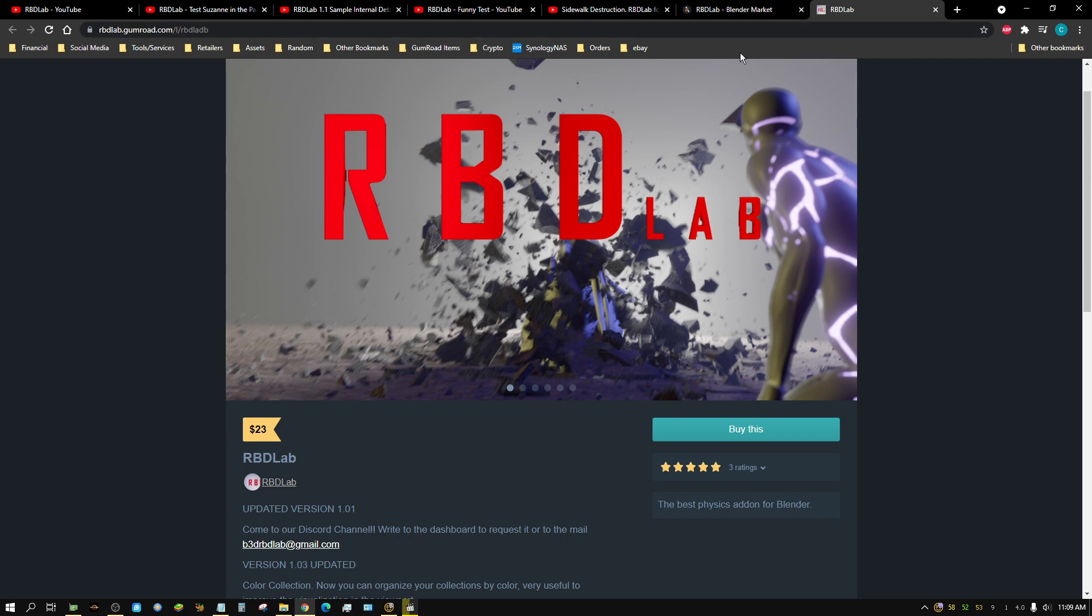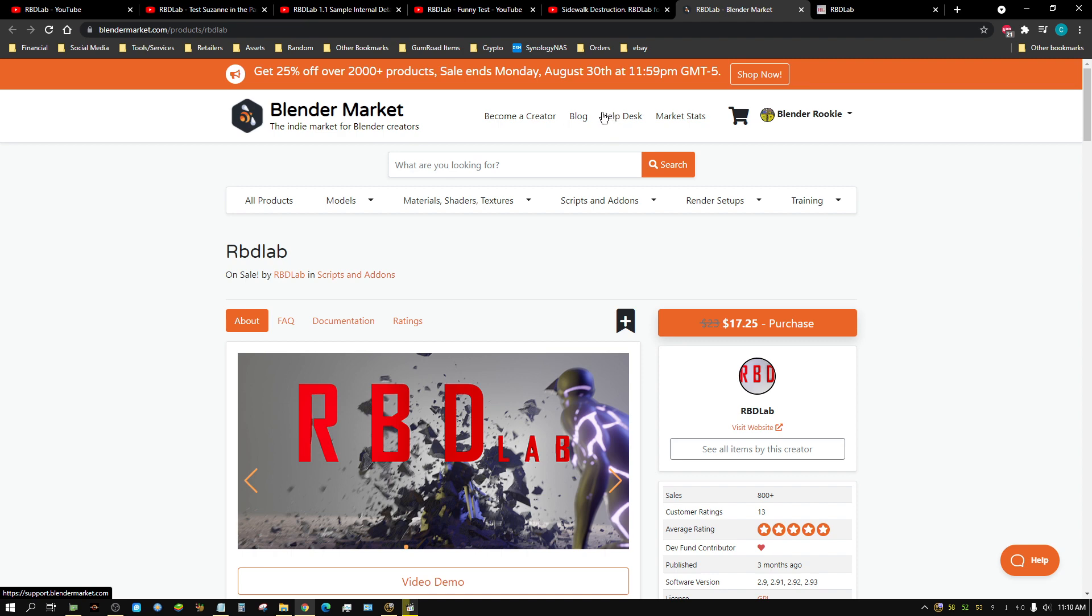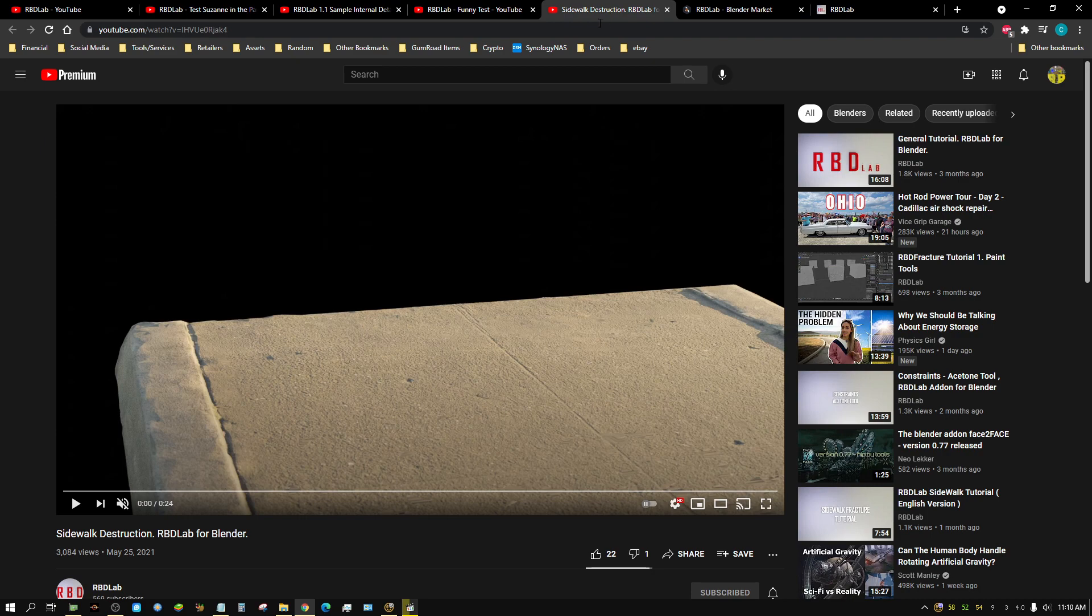But let me first say, this add-on is available on Gumroad and Blender Market. I will put the link to both of these in the description of this video. Now, I do not have any examples where I've done stuff with it. Quite frankly, I just have not had the time to learn how to use it yet.